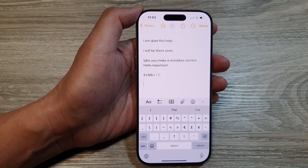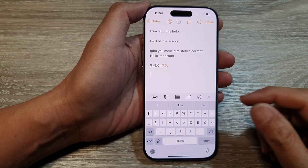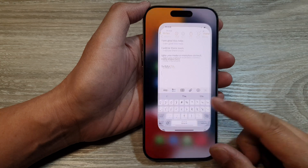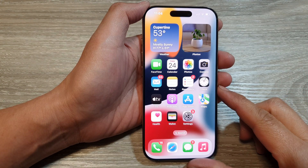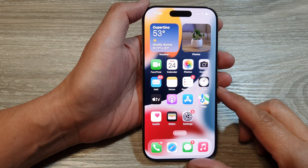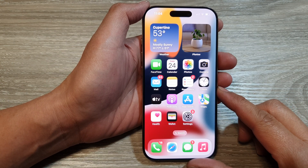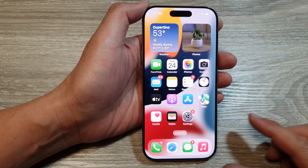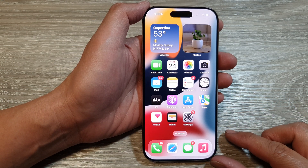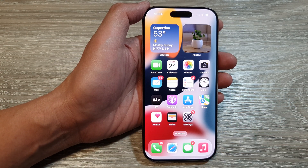And that's it! Finally, you can swipe up to go back to the home screen. Thank you for watching this video. Please like and subscribe to my channel for more videos.